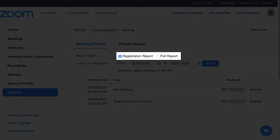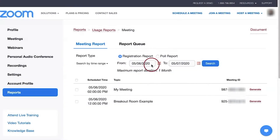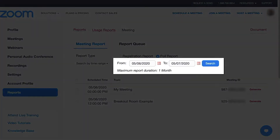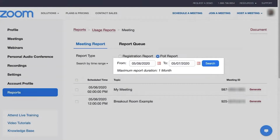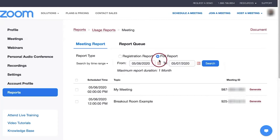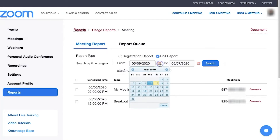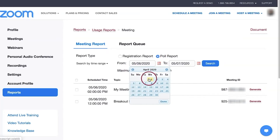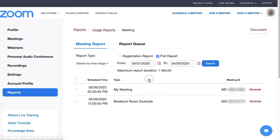Select either the Registration or Poll option, then change the date boxes to locate a previous meeting date the report should be created for. Only meetings within a one-month time frame can be displayed at once.